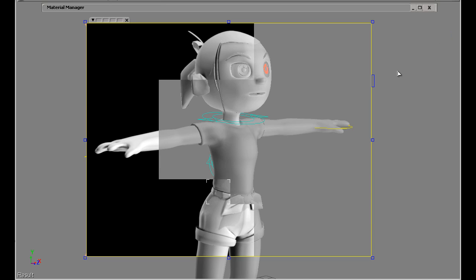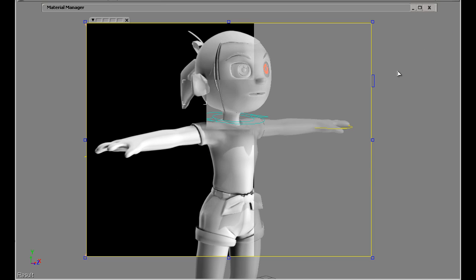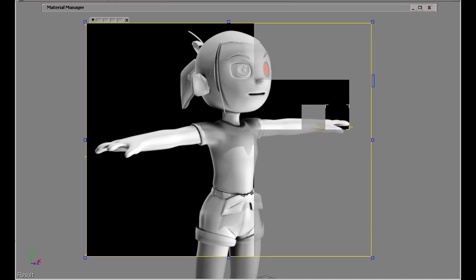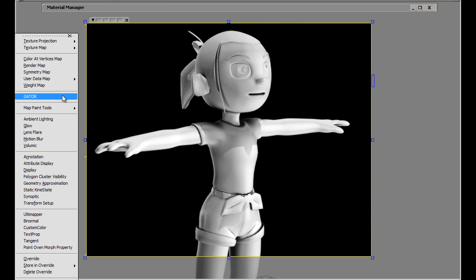Now the next thing I did to try to create the material, the toonish material I'm after, I assigned this entire mesh a render map.